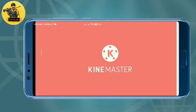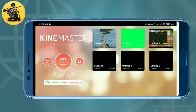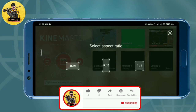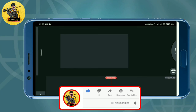Don't forget to subscribe and like the Kinemaster video!